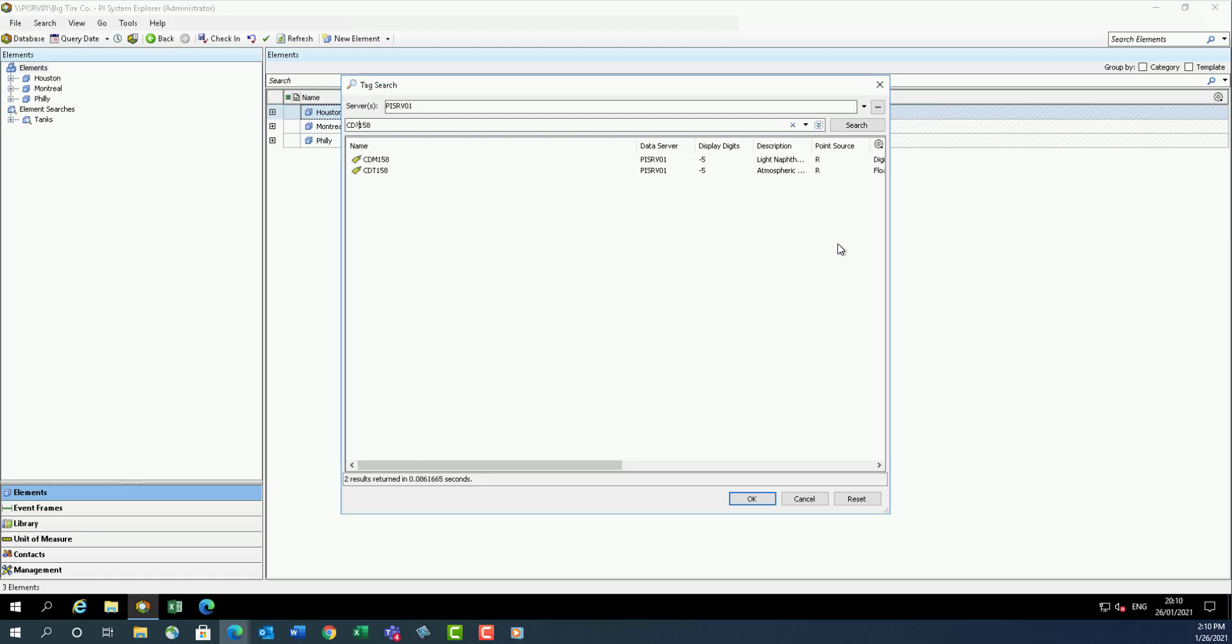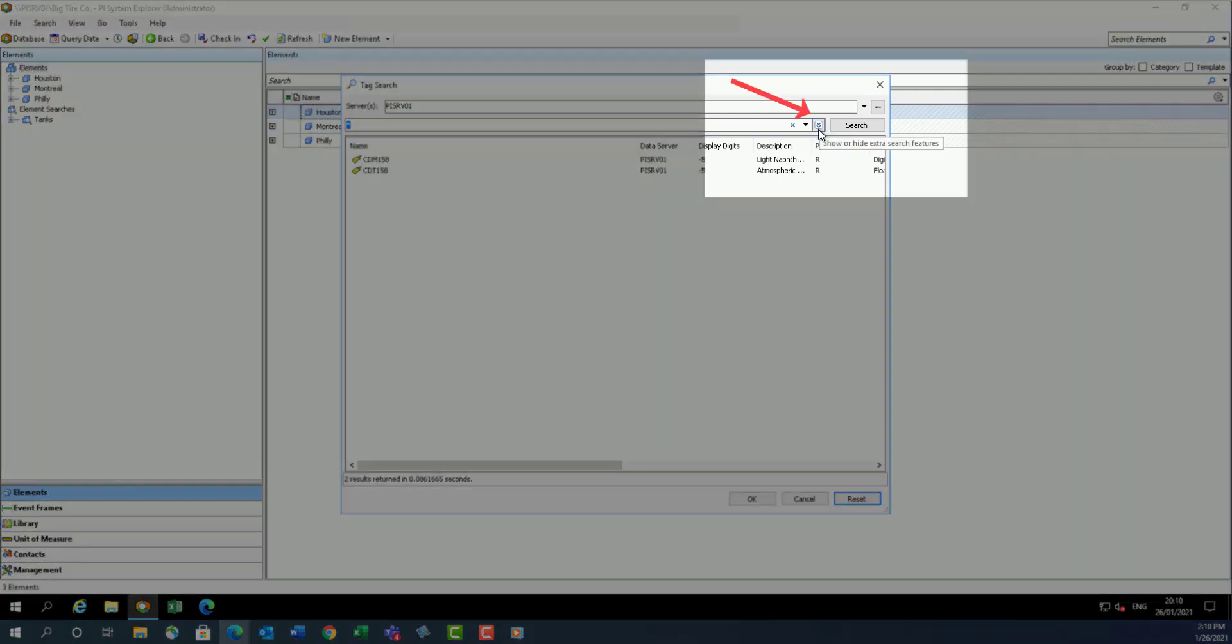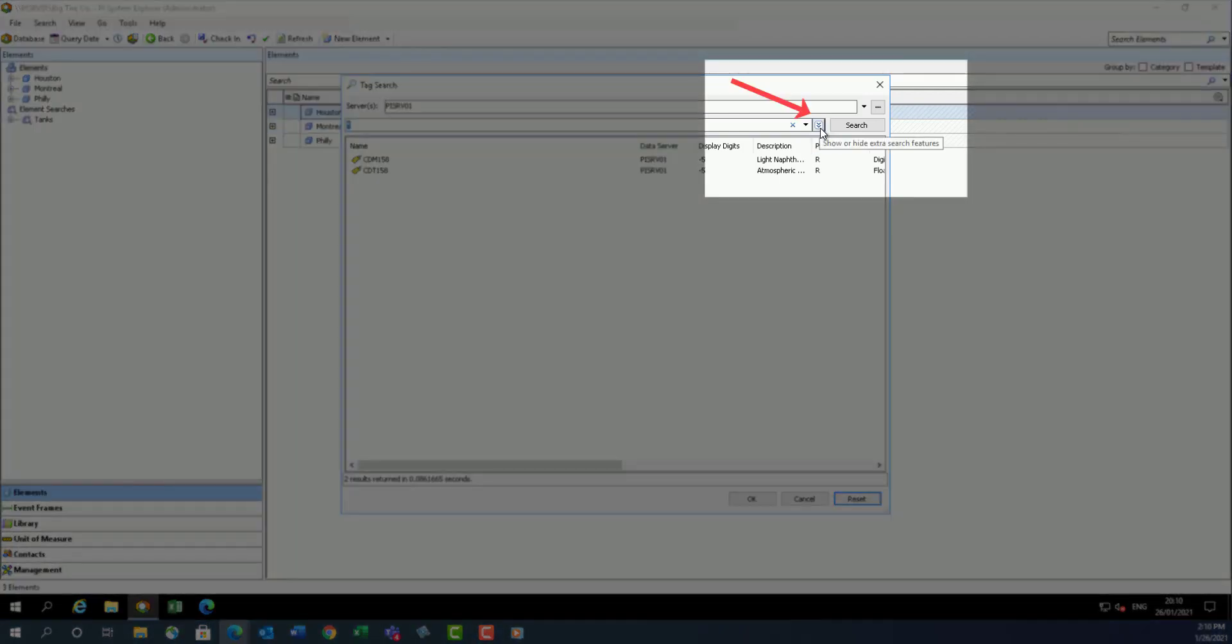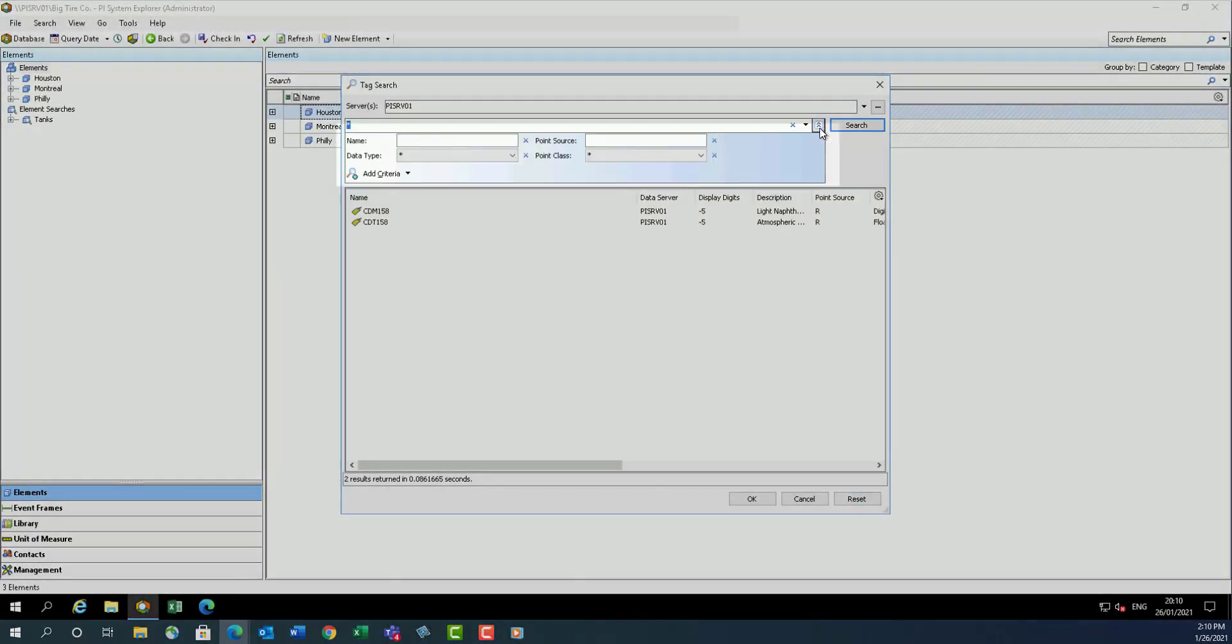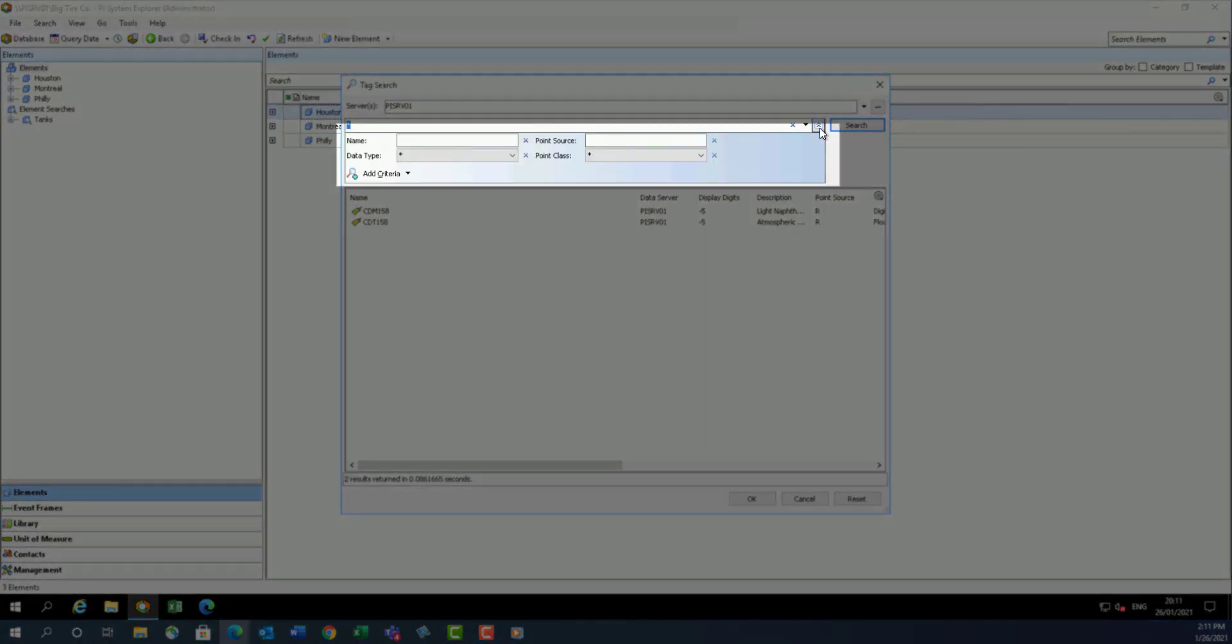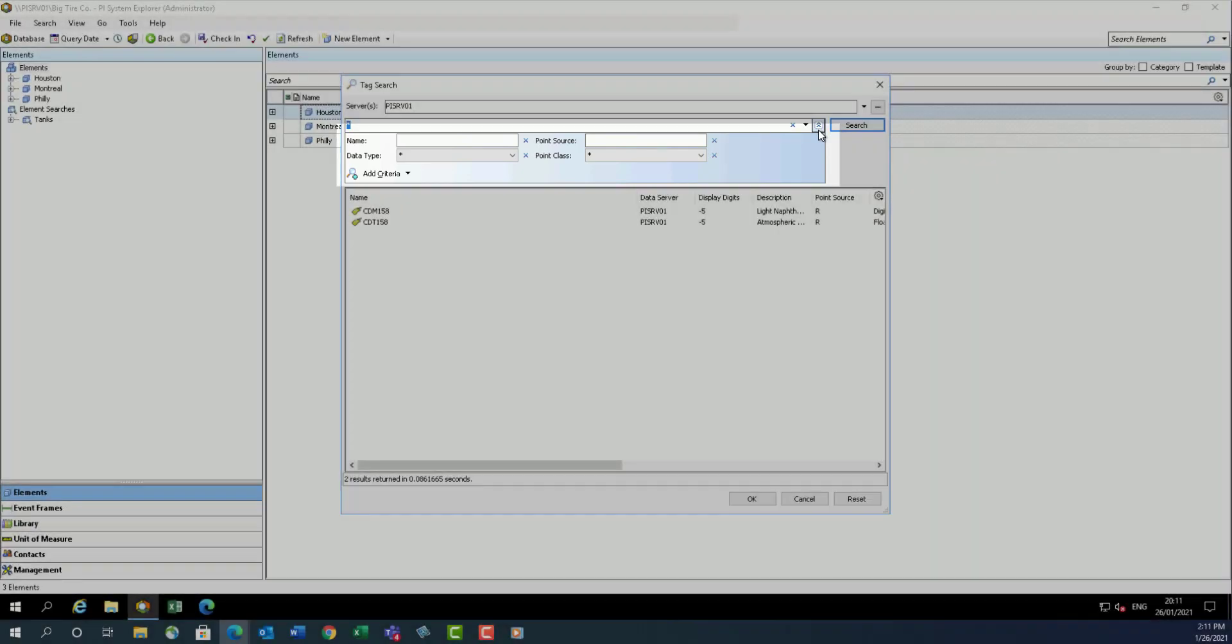Let's reset the search again by pressing the reset button to clear previously entered information. By default, the Tag Search window defaults to searching against the point name mask. If you click on the control to display extra search features, you will get more options to further refine the search using additional common point attributes like the descriptor or point source.